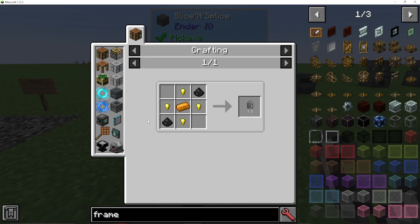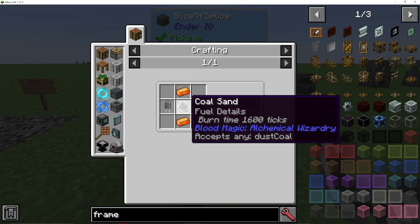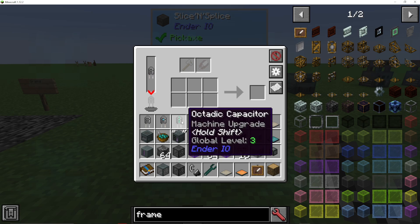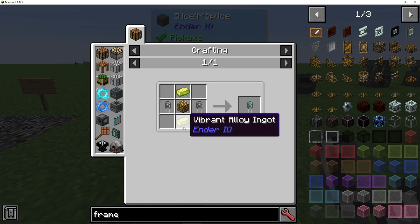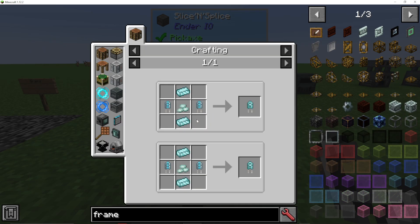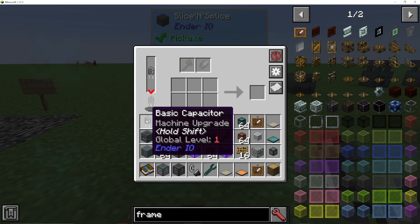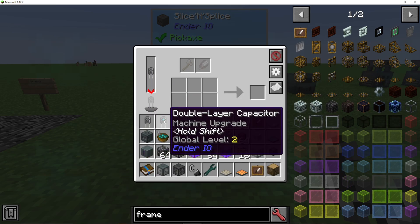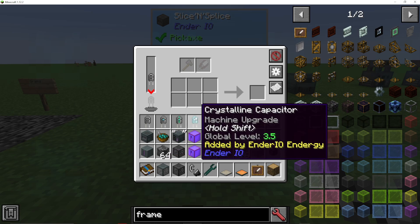If I press R on the basic capacitor, you can see it takes just two grains of infinity, some copper and gold nuggets, whereas a double-layer one will then need two of the basic ones with some coal dust and energetic alloys. Then if we go on to the octatic one, it needs a double-layer capacitor and then vibrant alloy ingots. And then for the crystalline one, it needs two octatic. So basically, you make the basic ones and you need two basic to make a double-layer, two double-layer to make an octatic, two octatic to make a crystalline, et cetera.